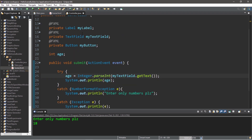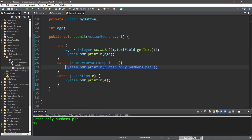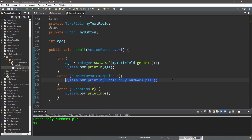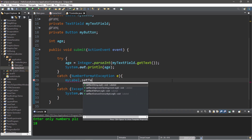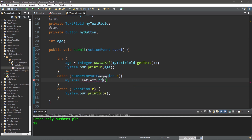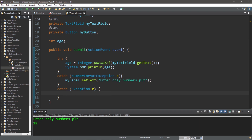What we'll do now is change the text of our label to reflect what the user typed in. Let's begin with the catch blocks. If somebody does not type in a number for their age, we'll change our label: myLabel.setText('Enter only numbers please.'). And if there's anything else that happens, let's change the label text to maybe just 'error.' Remember, it's better to catch specific exceptions beforehand.